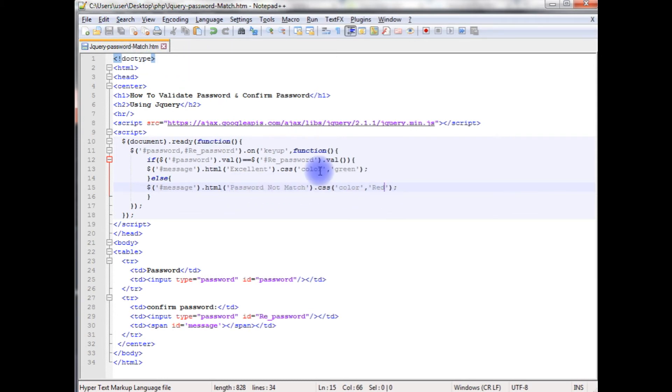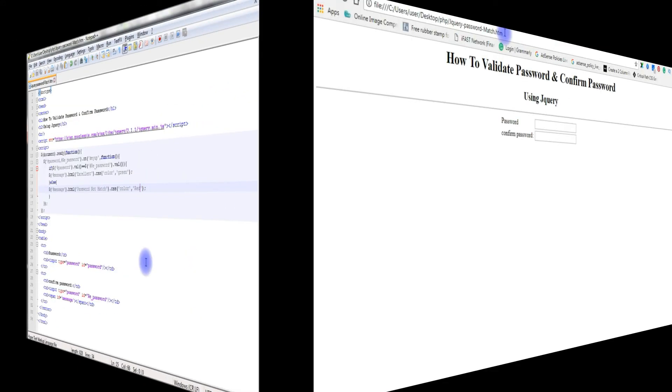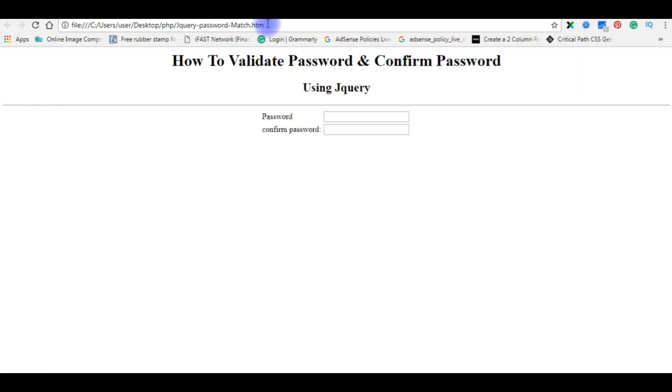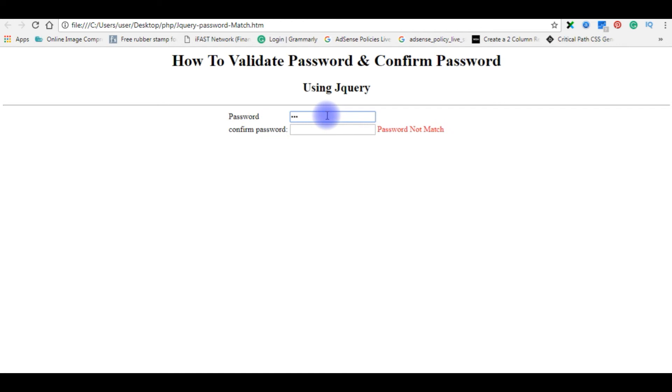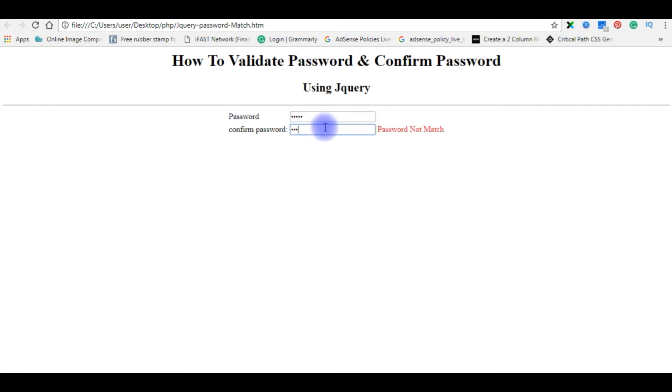Let's save this file. We'll check the final results on the browser. I'm reloading the browser. Now I'm entering the password. See excellent, both passwords are same. If I enter both different passwords, password does not match.